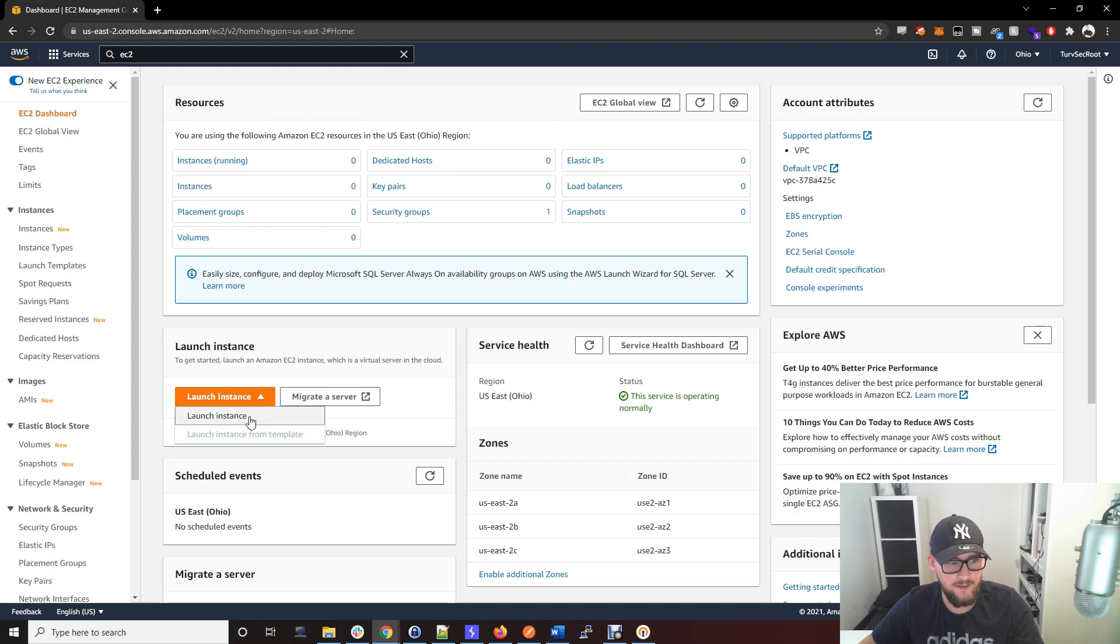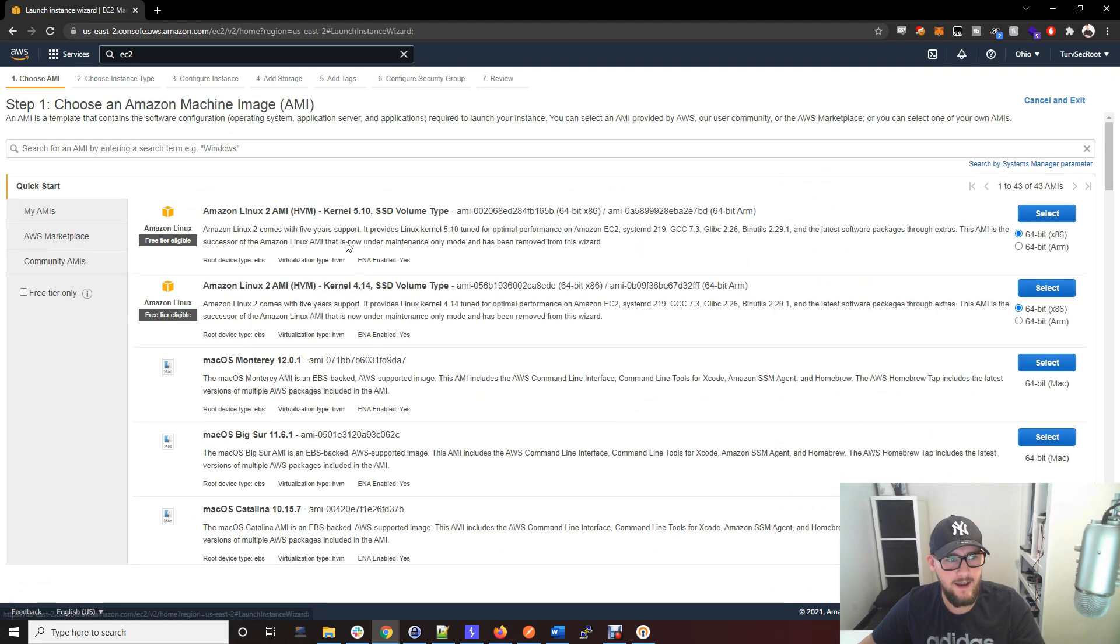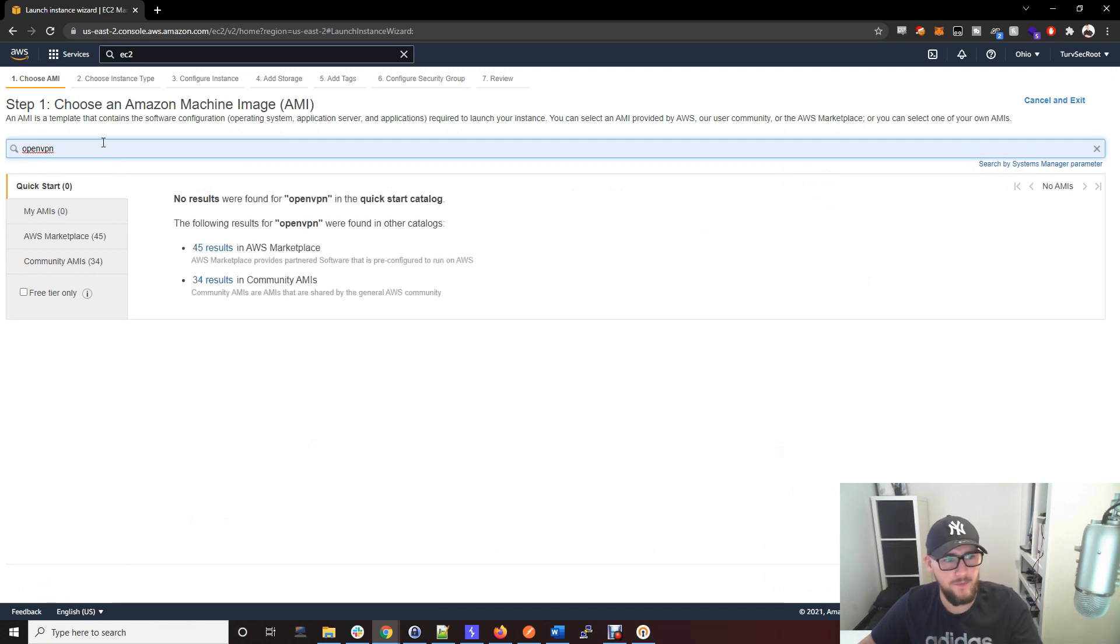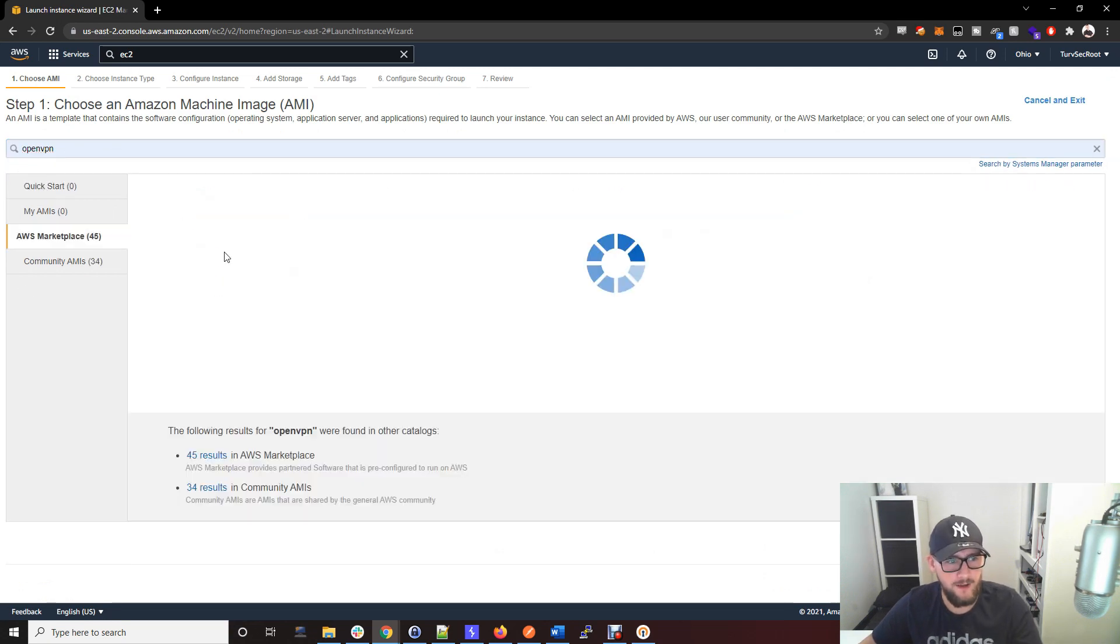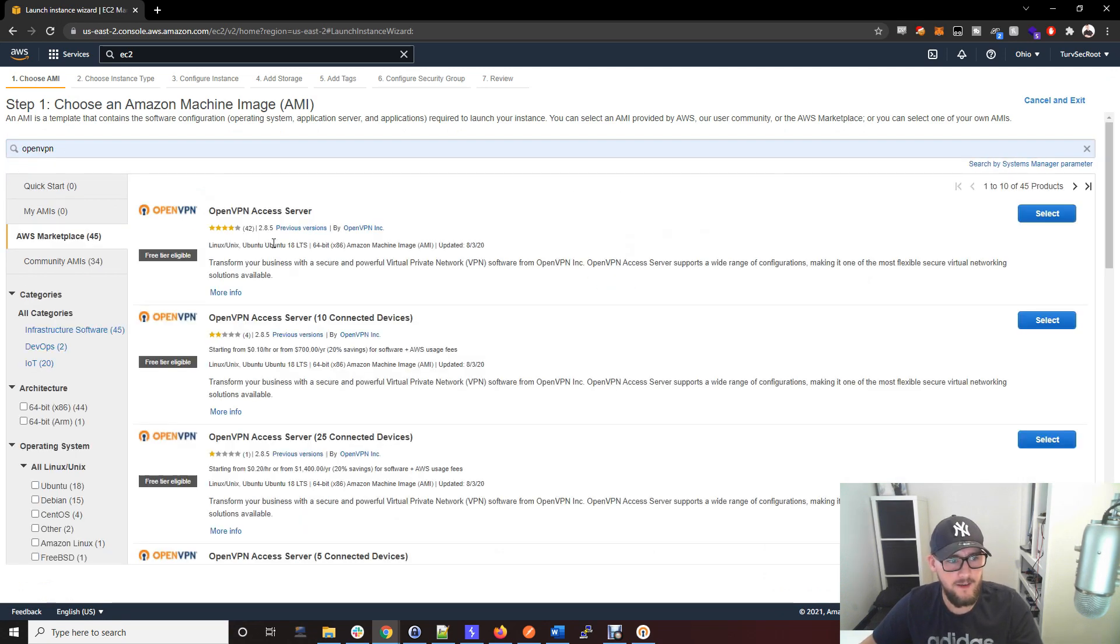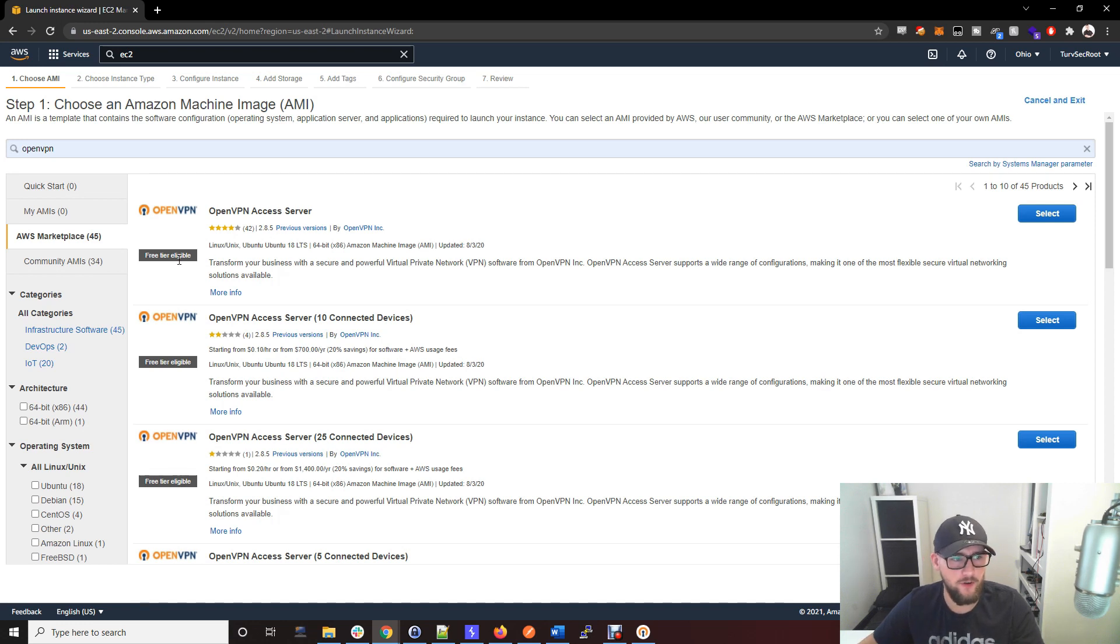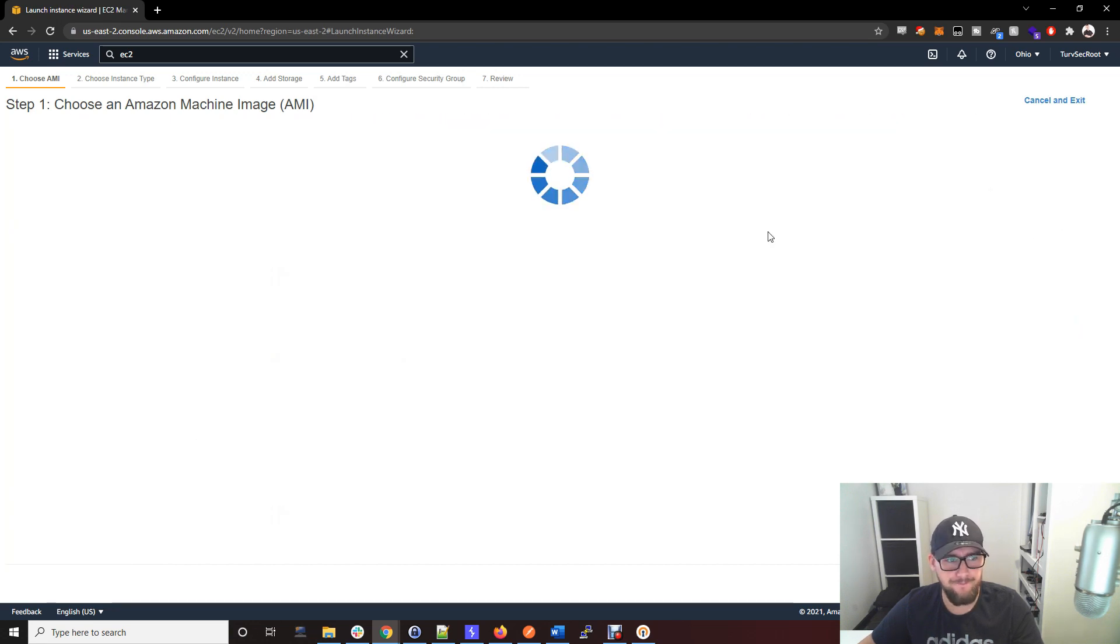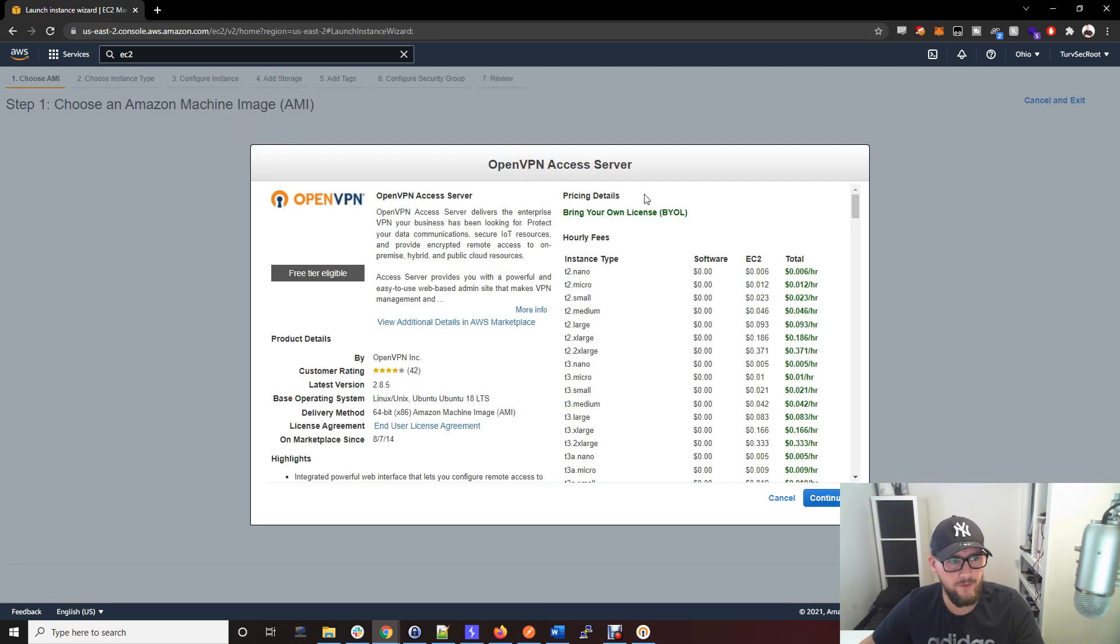Once you're in the EC2 dashboard, go to Launch Instance and in this box here we want to go with OpenVPN and then click on the AWS Marketplace. We want to use the free tier as much as possible so we don't have to pay money for this.